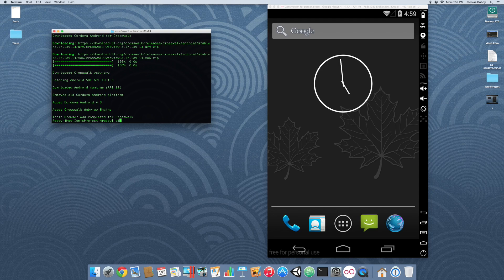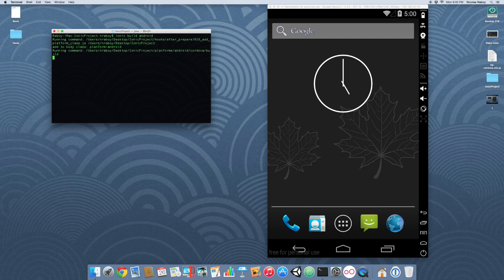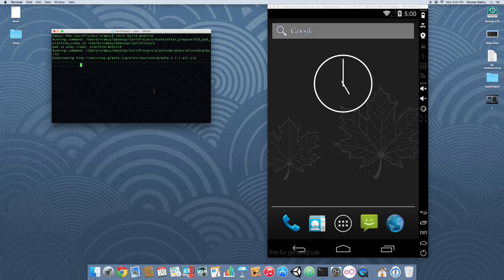Let's go ahead and clear our terminal. The next thing that we want to do is actually build the project. Let's do Ionic build Android. And what that's going to do is build for Android using the Crosswalk runtime.